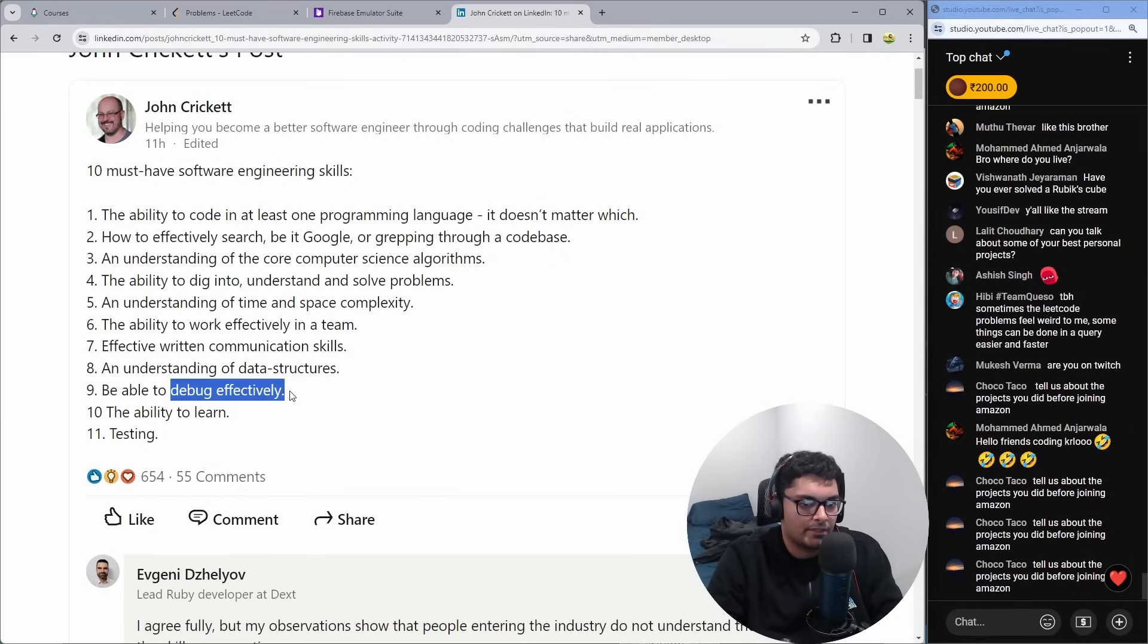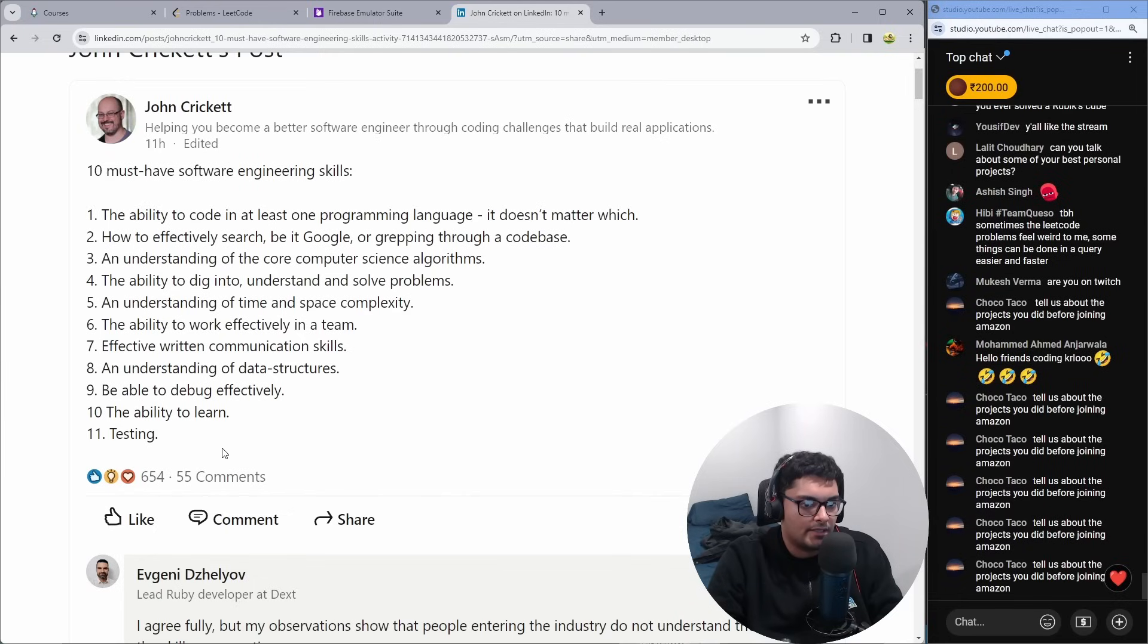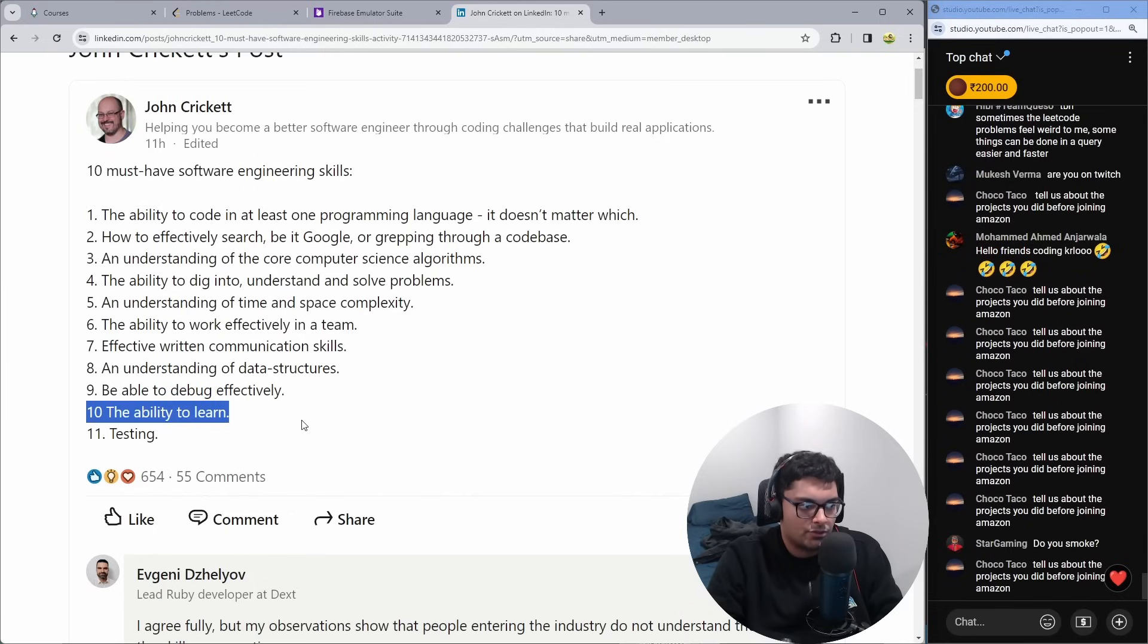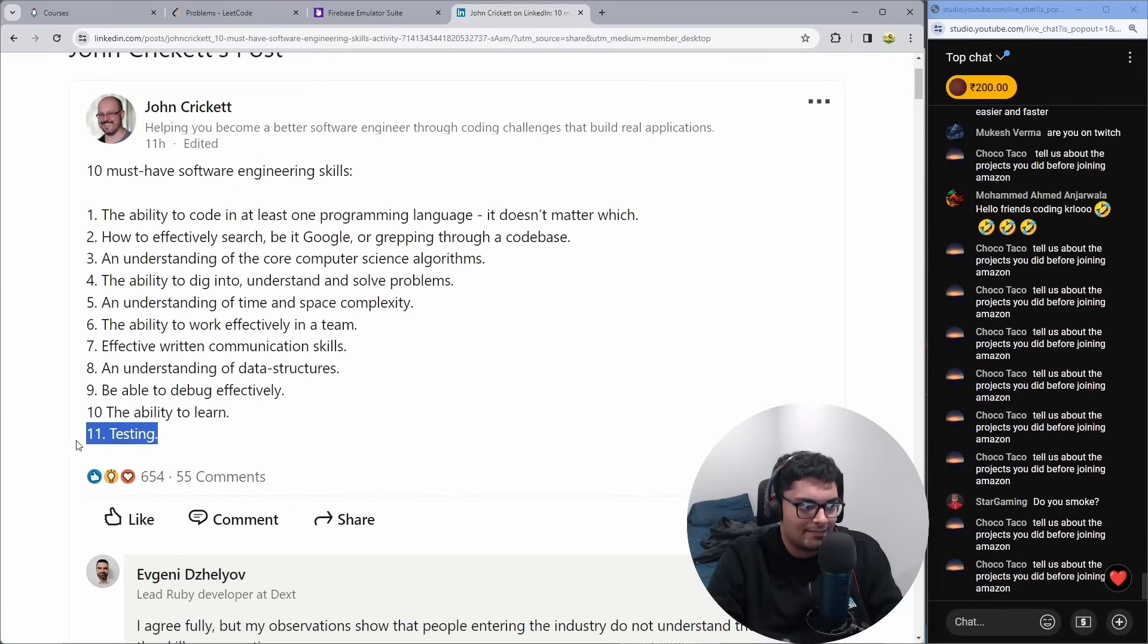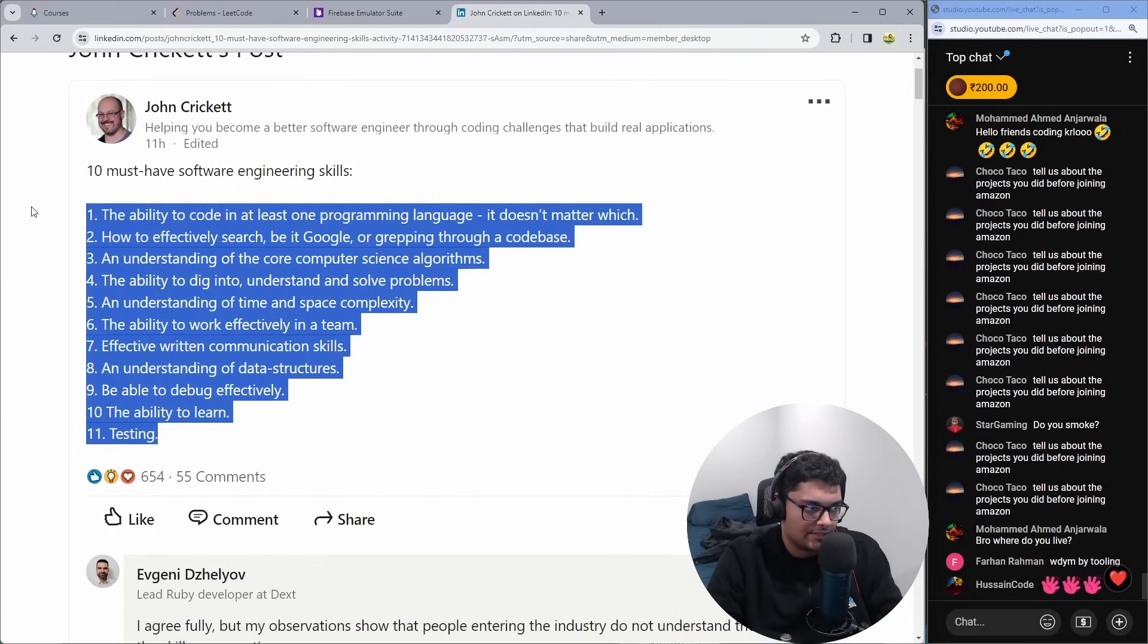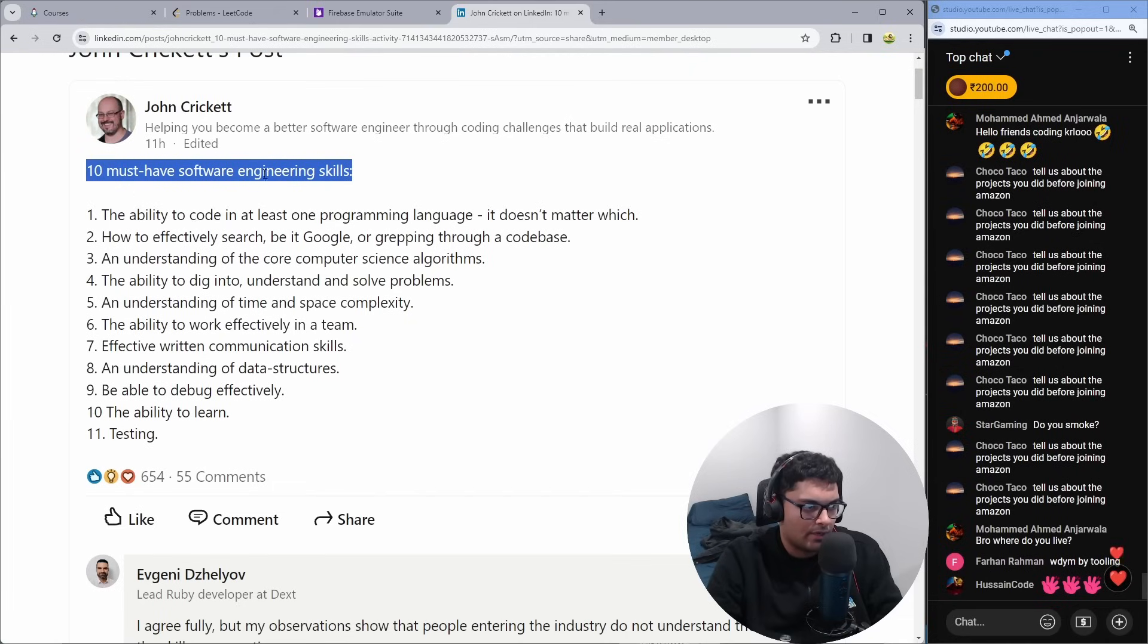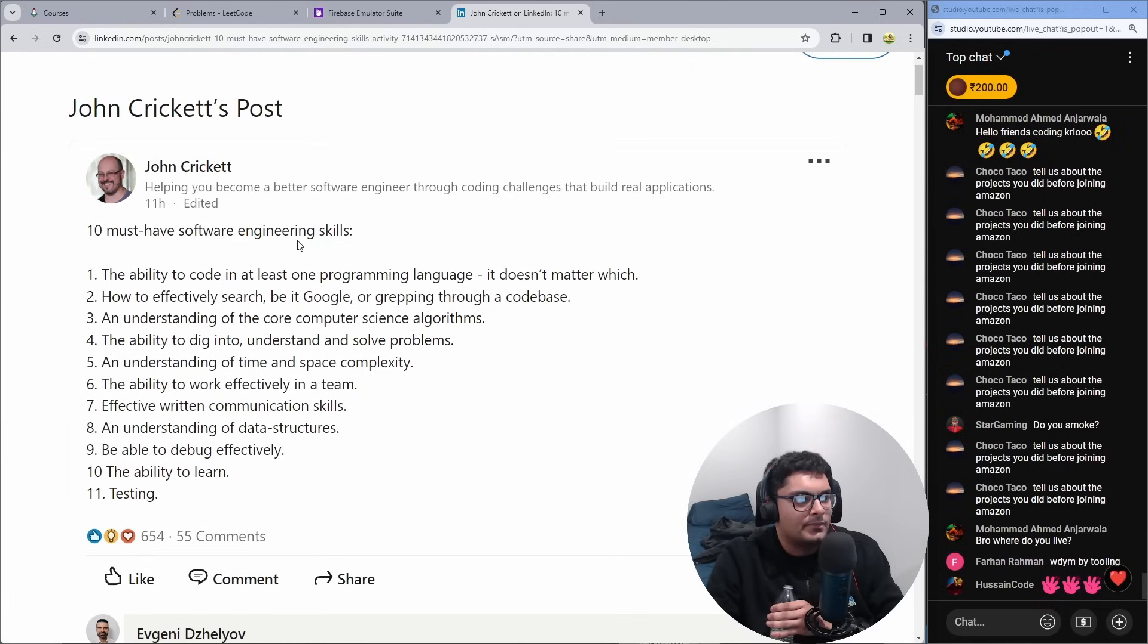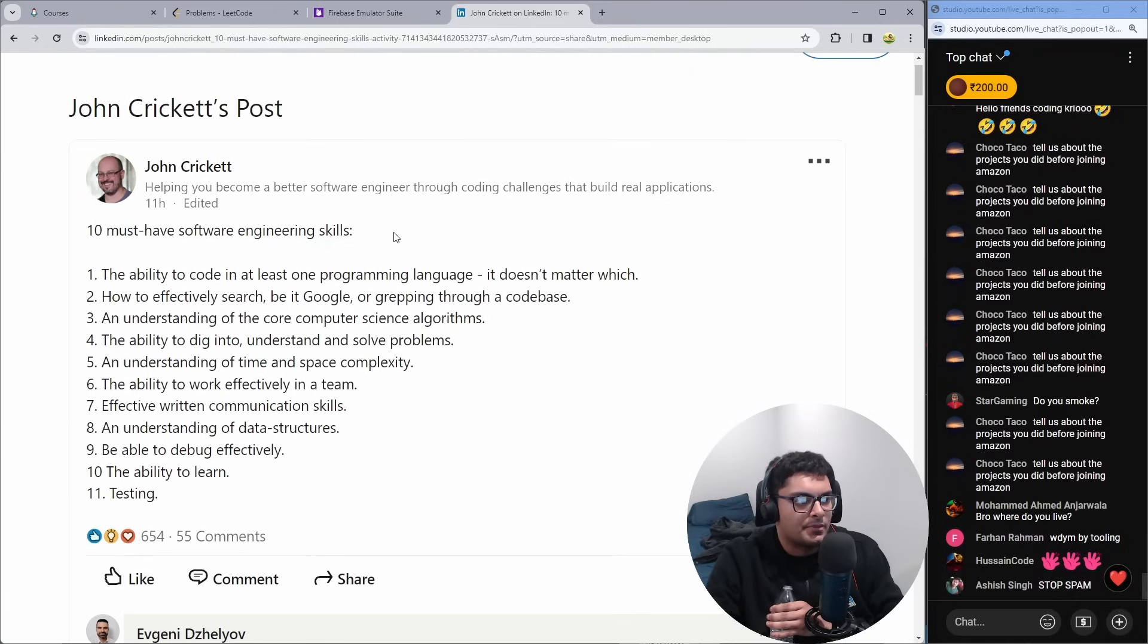The ability to learn, true, and testing, number 11. Obviously, there's 11 here. That's an off by one error. Maybe that's intentional. But I think this is a good post.